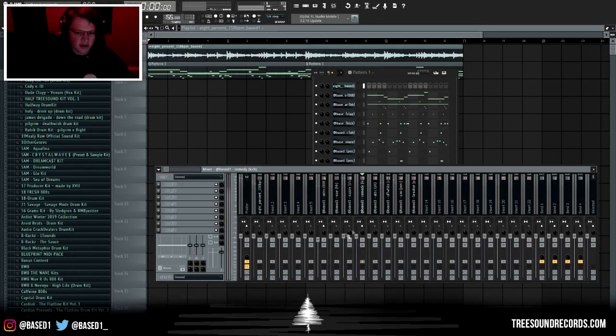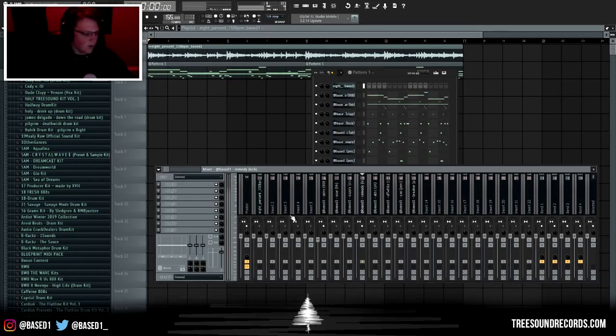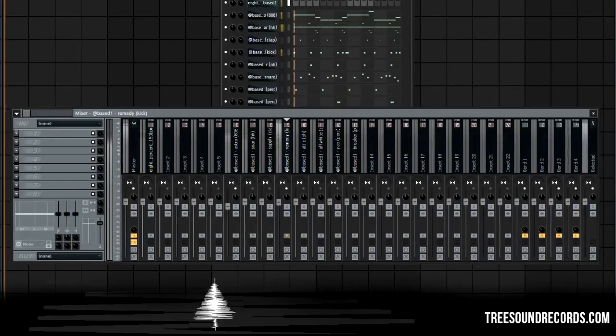After I do my kick and 808, there's not really an order you have to go in. I tend to go with my claps and snares, then hi-hats, then perks and stuff after that, and then I do my melody last.